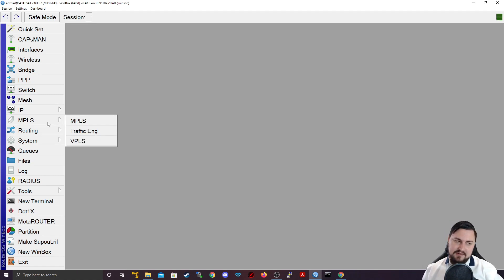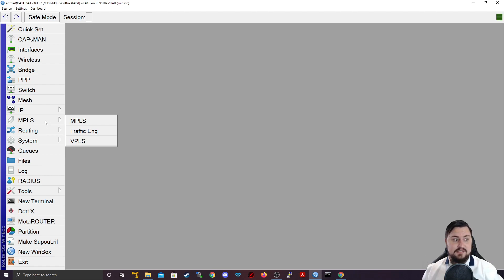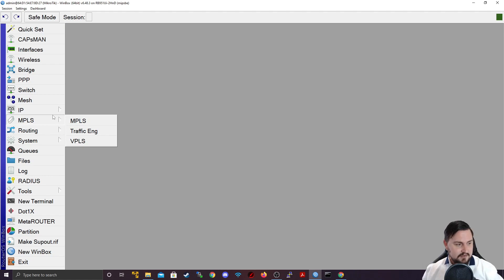MPLS, you really don't need to worry about in the MTCNA. This is covered in the MTCINE, which is the last certification that you can get with MikroTik.